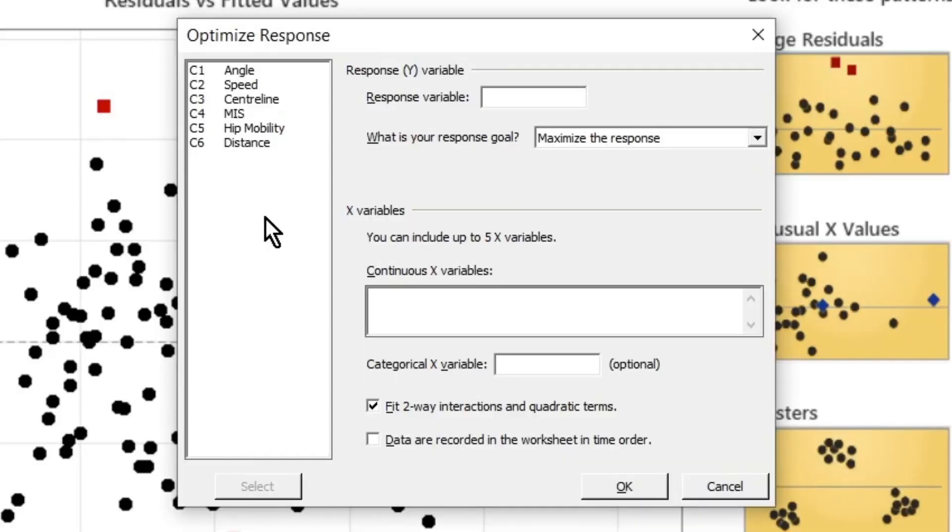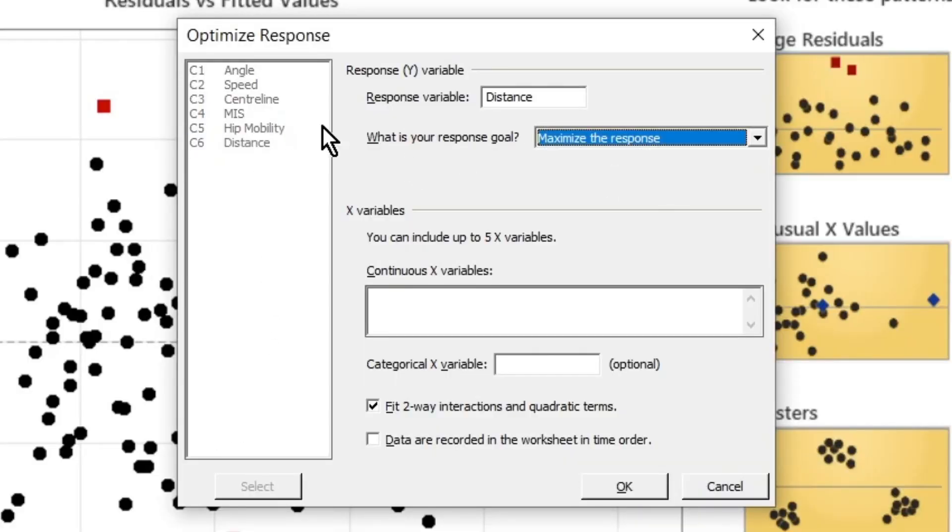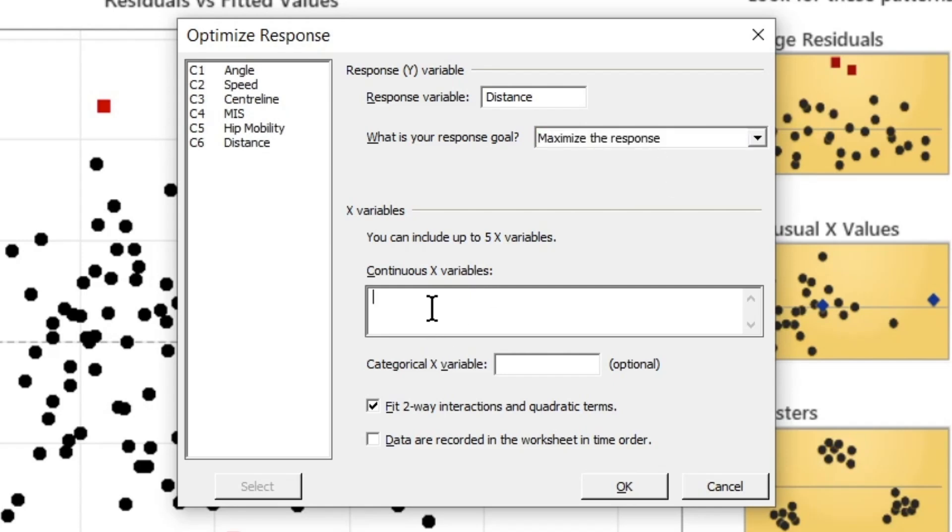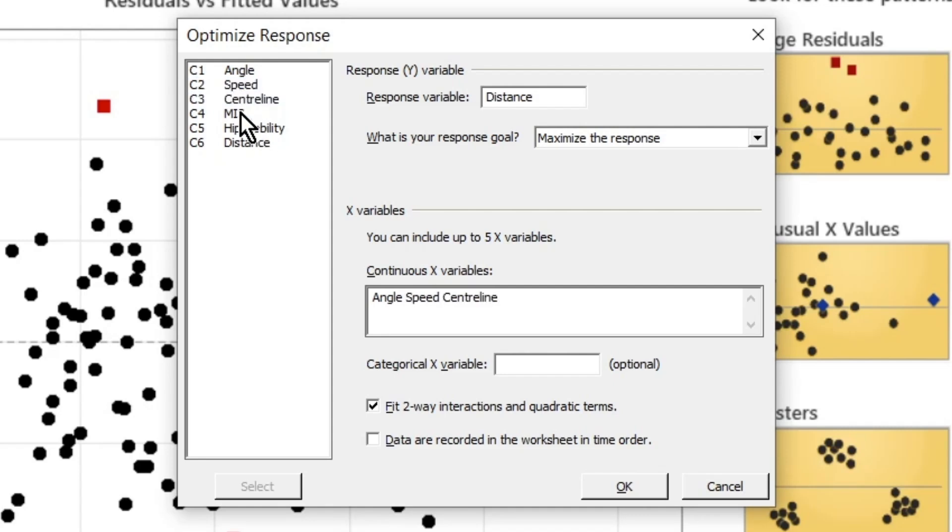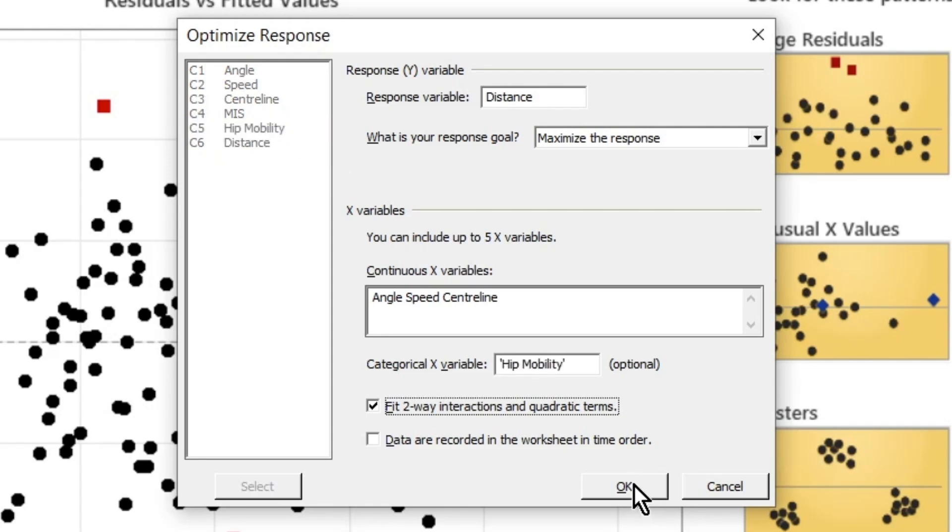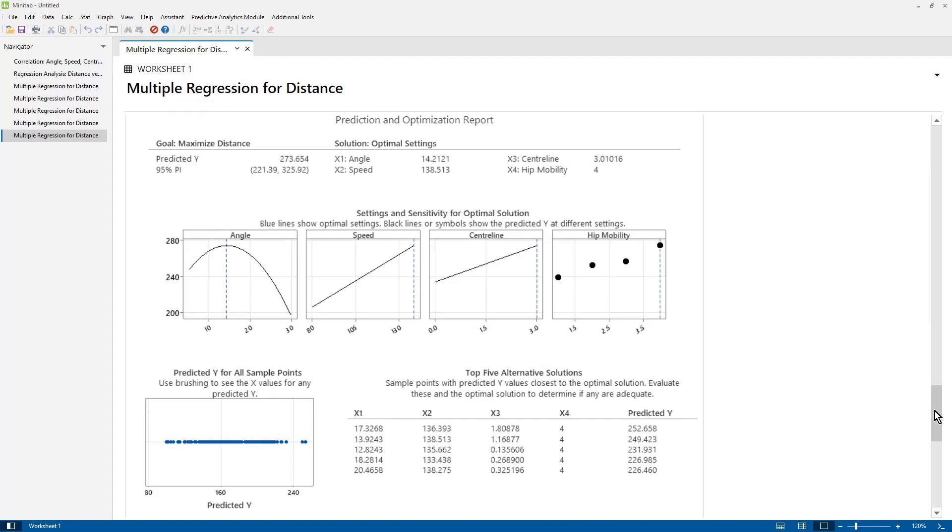We're going to have to put the predictors and the response in again, so click on distance and we want to maximize the response. Let's put our predictors in, so we're using angle, speed, centerline. We're not using MIS, but we are going to use obviously hip mobility, and then we're going to click OK.